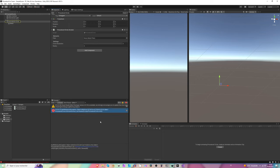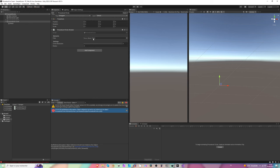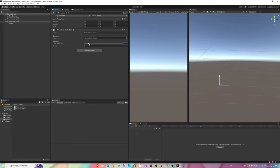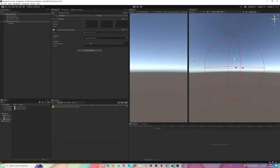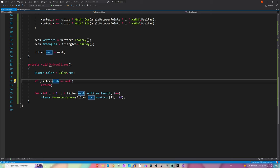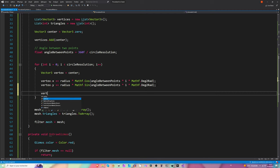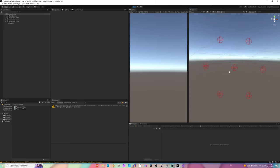Back in Unity, we have a null reference exception at line 62. It's because we haven't specified the mesh filter yet, so let's assign it. Here is the mesh filter. Let's set circle resolution to 6 for a hexagon and give it a radius of one. Let's hit play. We only have one point here because we haven't added the vertex to the vertices list. So let's say vertices.Add(vertex). Now let's hit play again — here we go, now we have all the circle vertices.